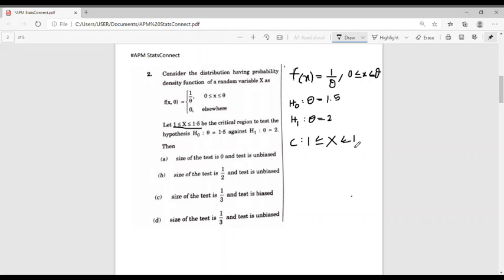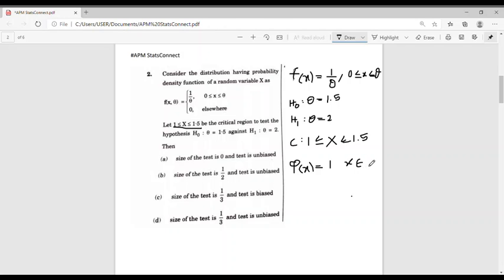When the sample point lies in this interval we reject the null hypothesis with probability 1. We define the test function φ(x) as φ(x) = 1 if x belongs to C, that is if the sample point lies between 1 and 1.5, and φ(x) = 0 if x does not belong to C.